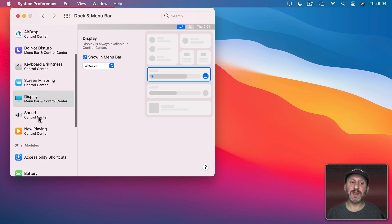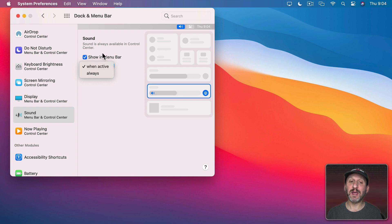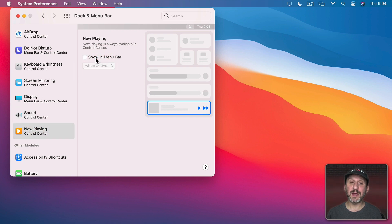If I scroll down here the same thing with Sound. So only when Sound is playing I can have it in the Menu Bar if I want or have it there always. Now playing as well.